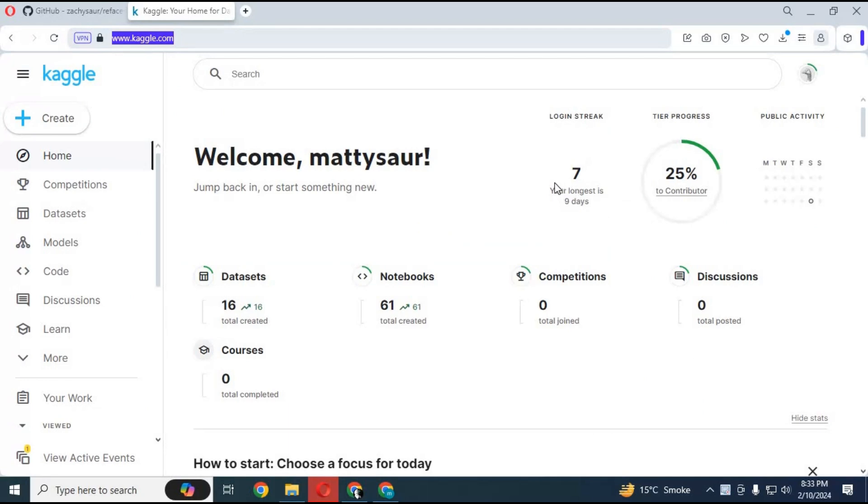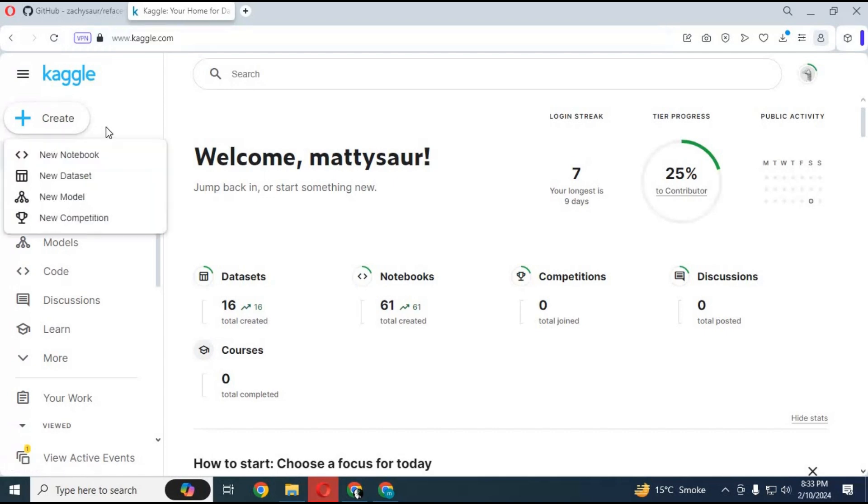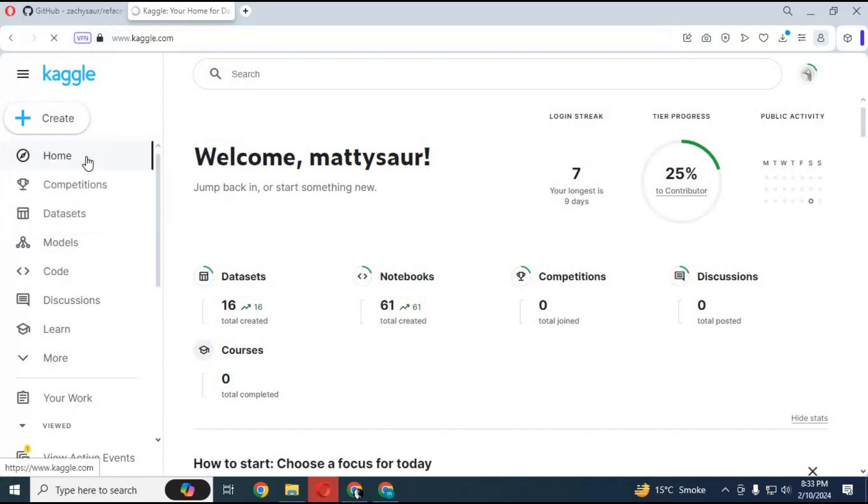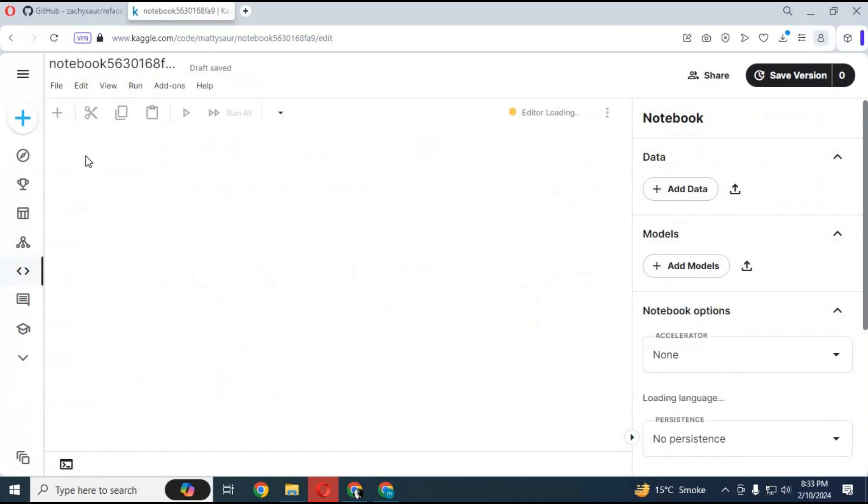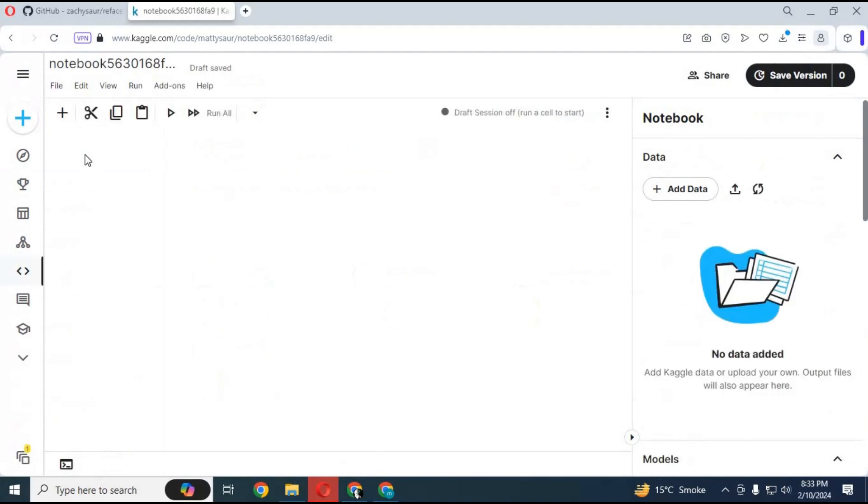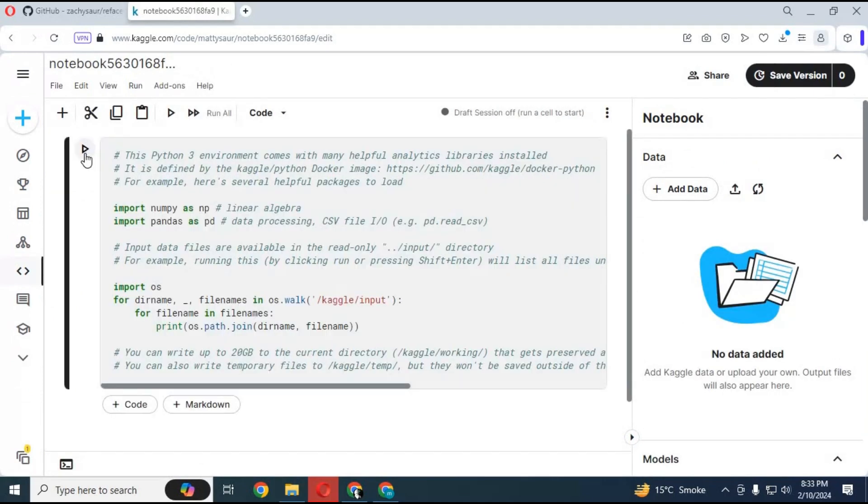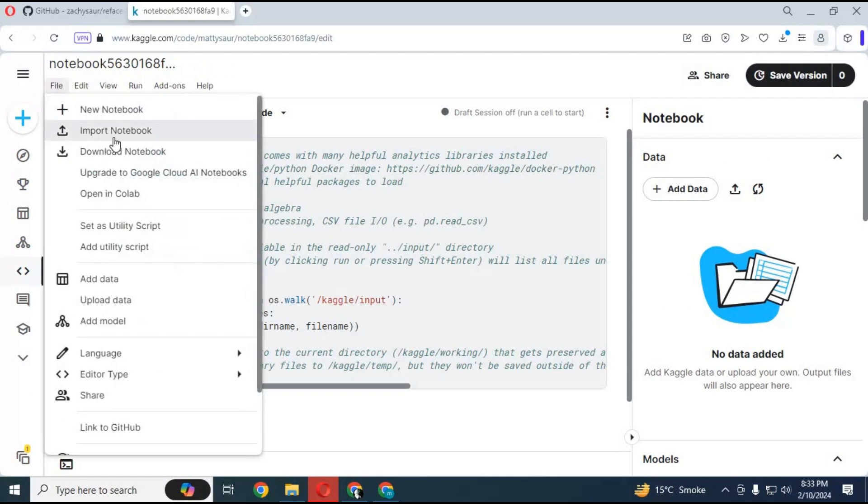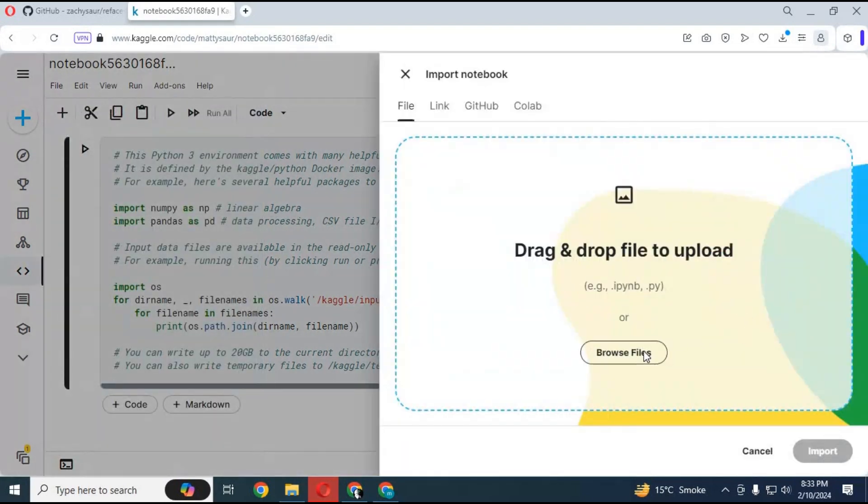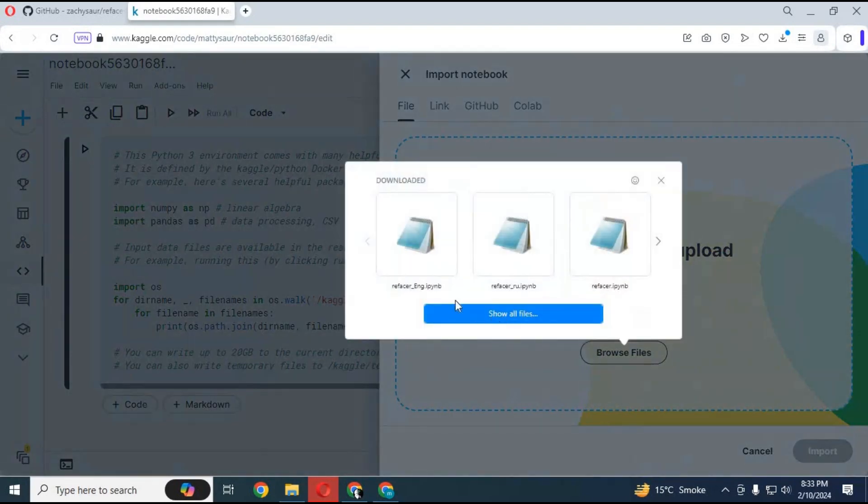After the Kaggle page loads, click on the create option and choose new notebook. After the new notebook loads, click on file and choose import notebook. Choose that file you downloaded and click import.